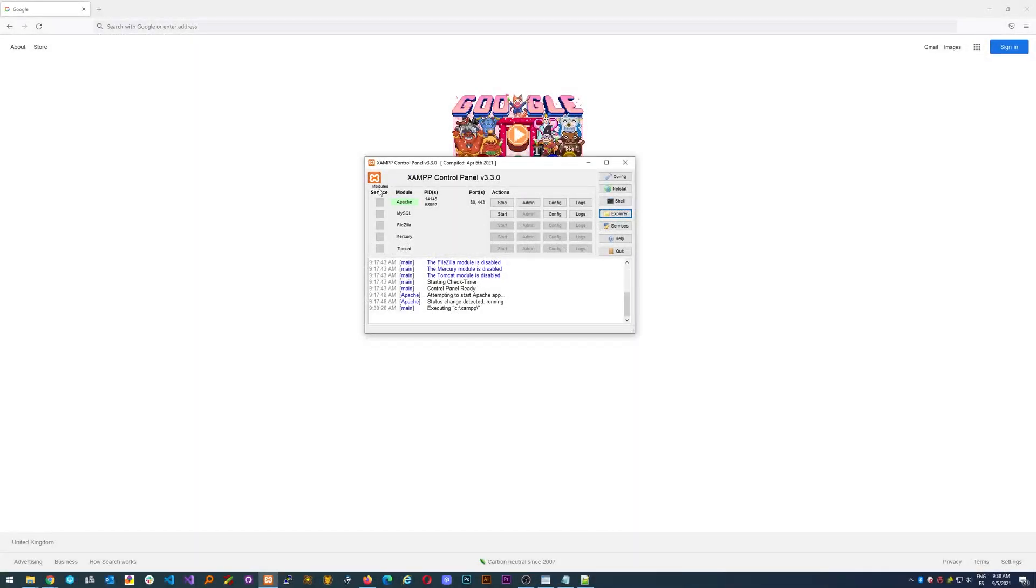Hello everyone, DaveDev here. In this video we are going to talk about how to create virtual hosts to simulate a website with a domain locally using XAMPP.